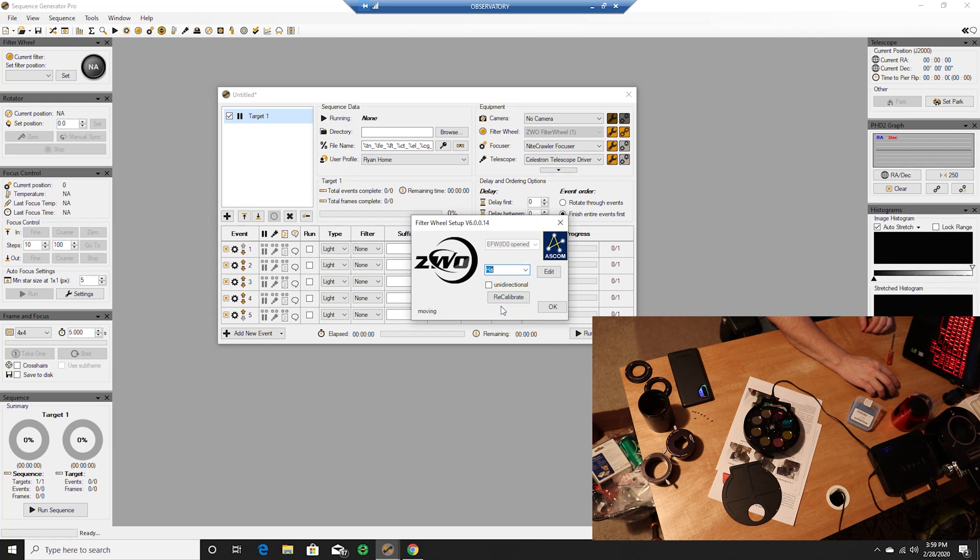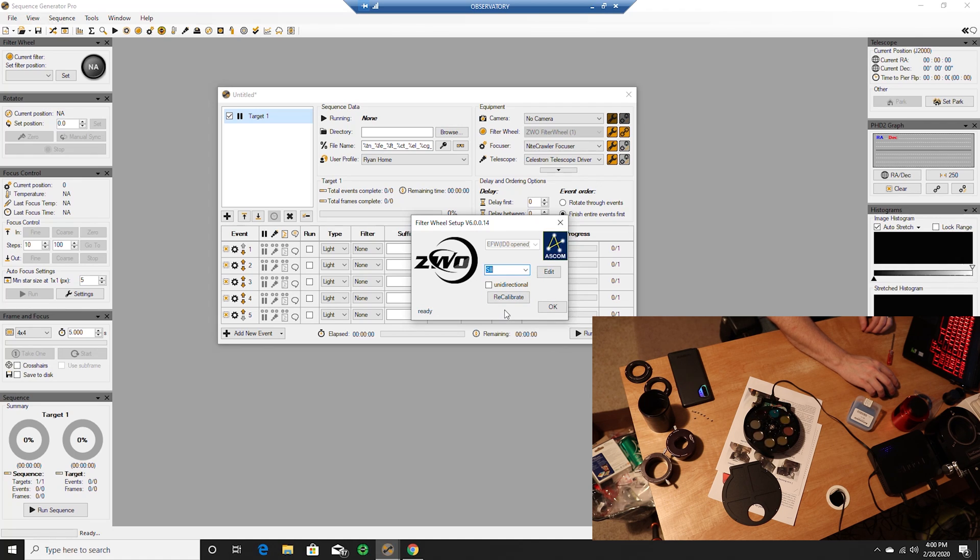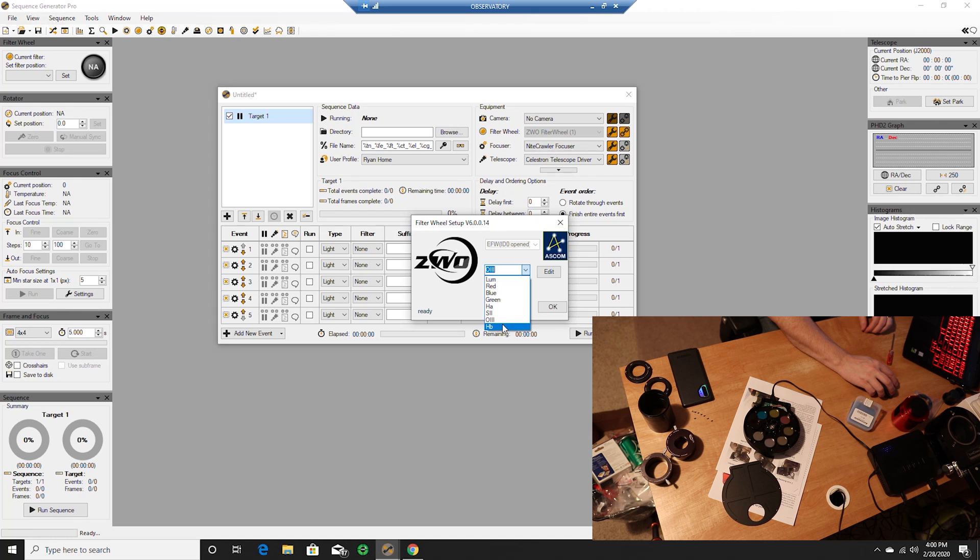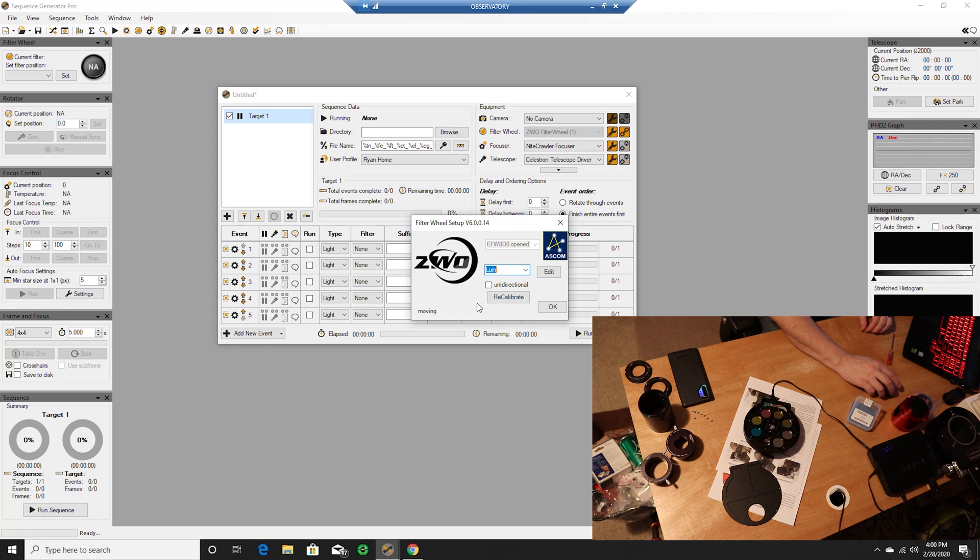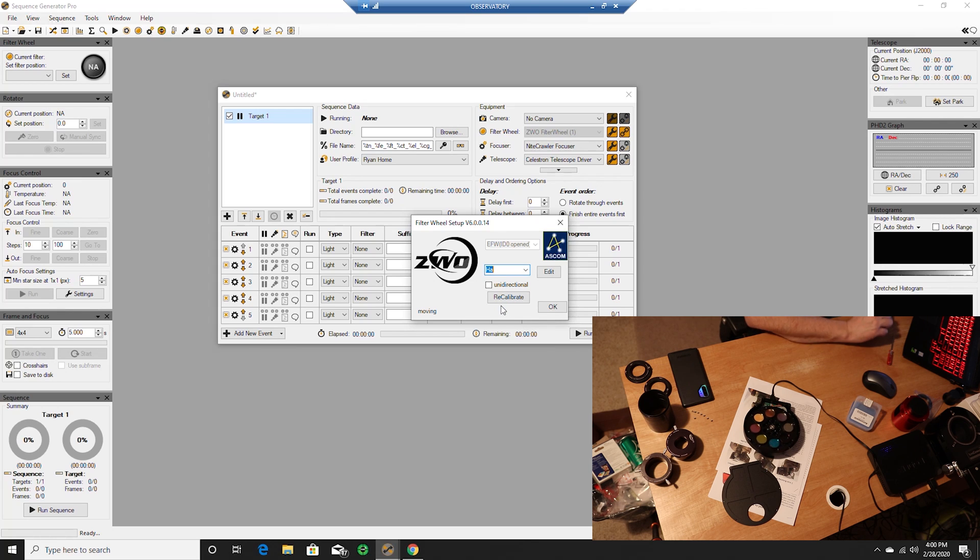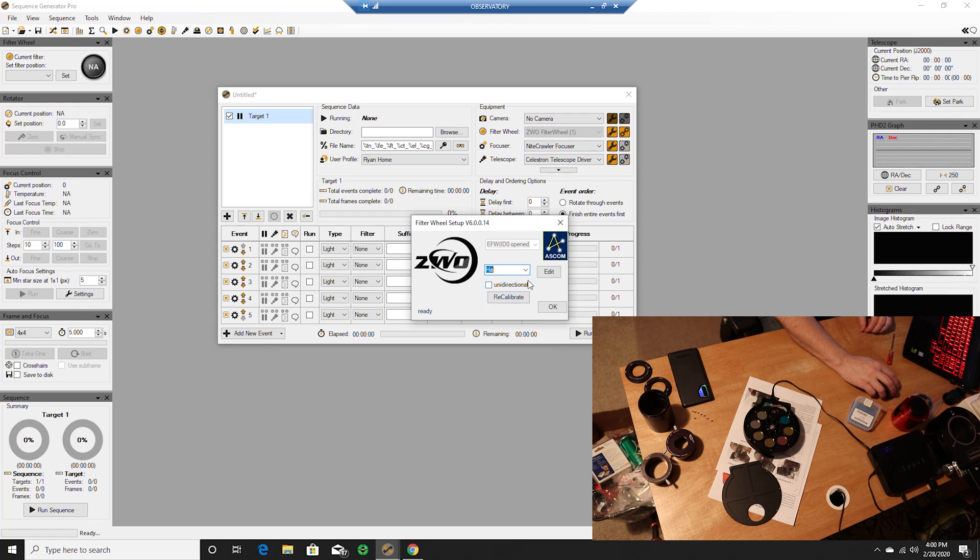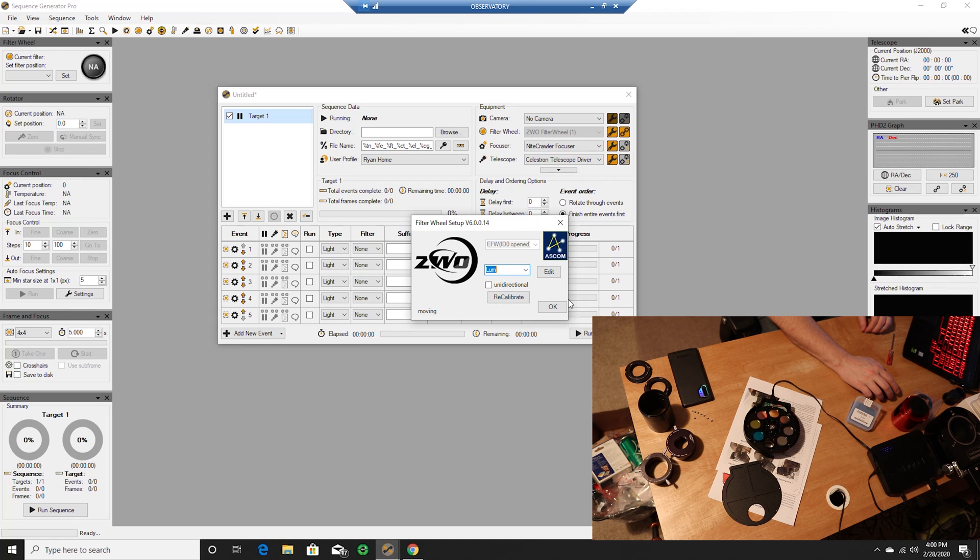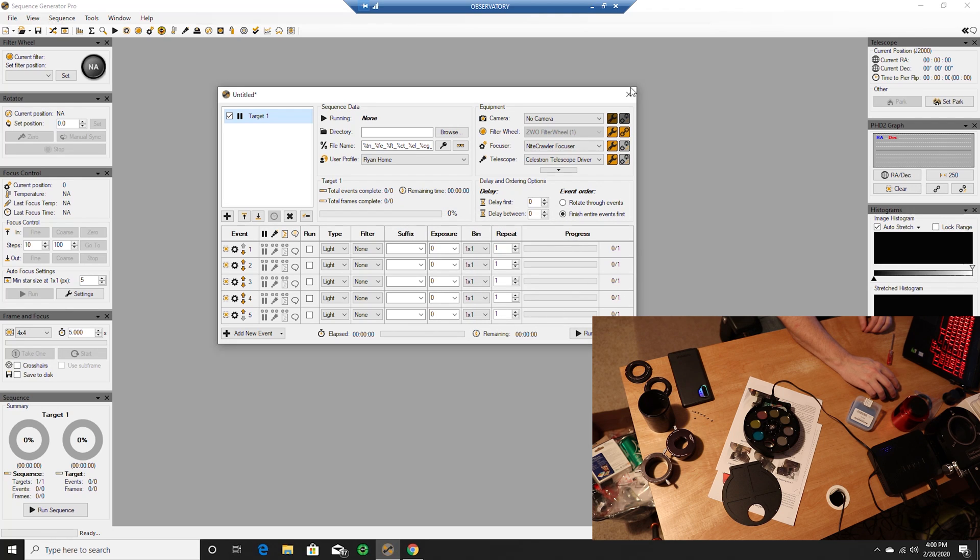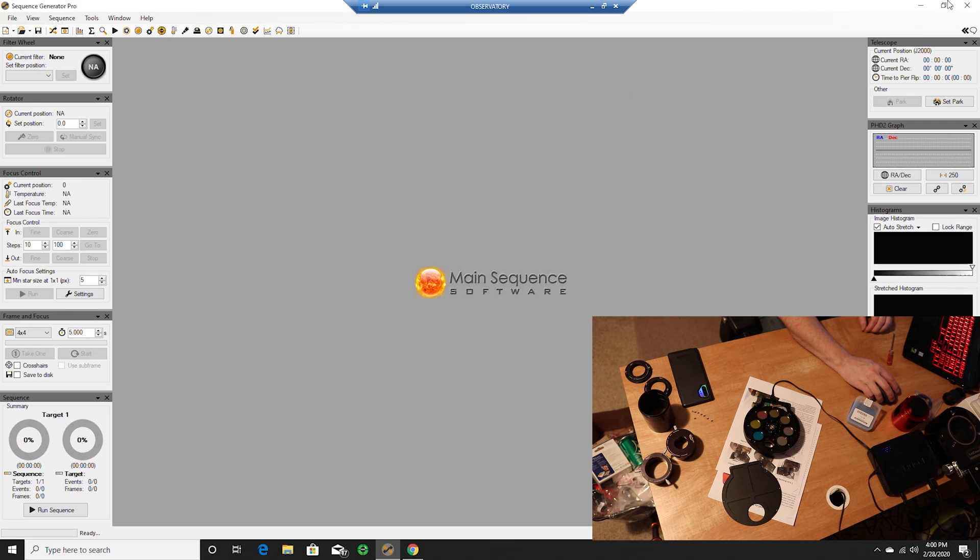Five is H-alpha. Six, seven, eight. And if I go back to luminance, let's try to go to H-alpha. All right, so that's working. All right, so that's working.